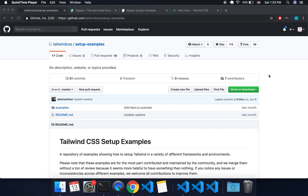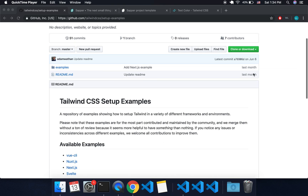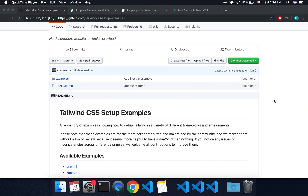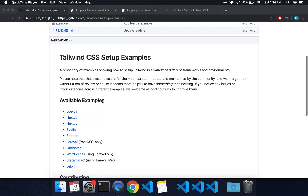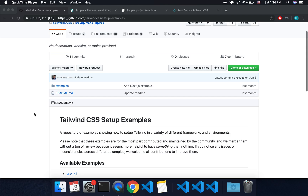Hi there, so I'm going to be talking about getting your Sapper project set up with Tailwind CSS. I'm basically just going to follow this GitHub repo, so you can do that on your own if you want, but if you'd rather watch a video, you can follow along with me.